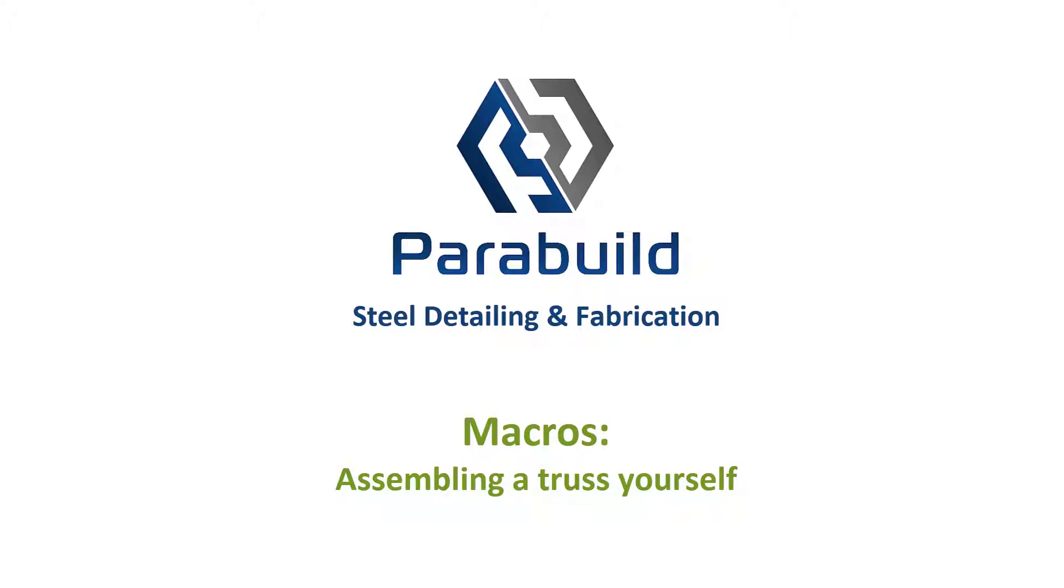This series of videos demonstrates the step-by-step exercises which are included in each Parabuild installation, including the free trial version.